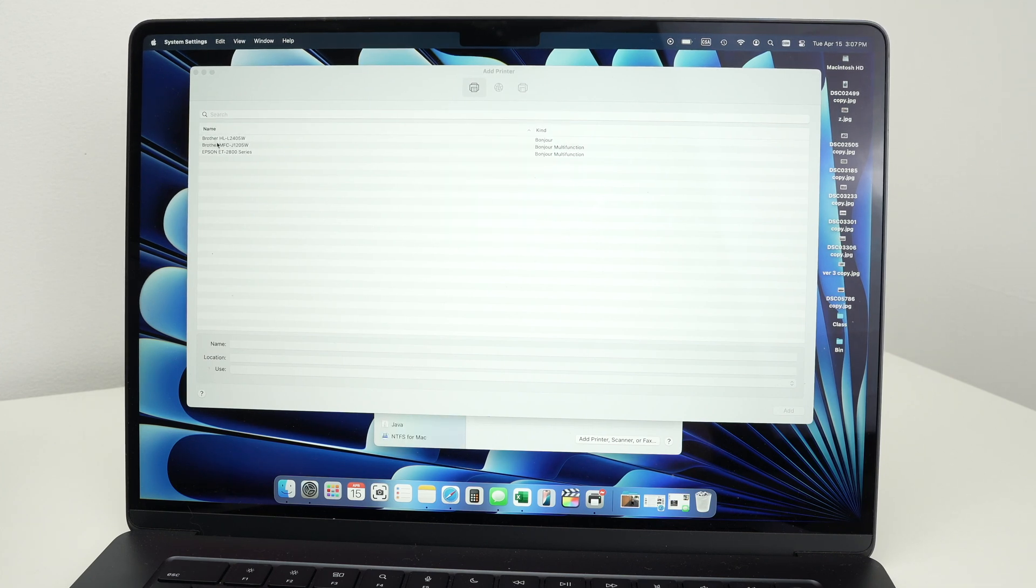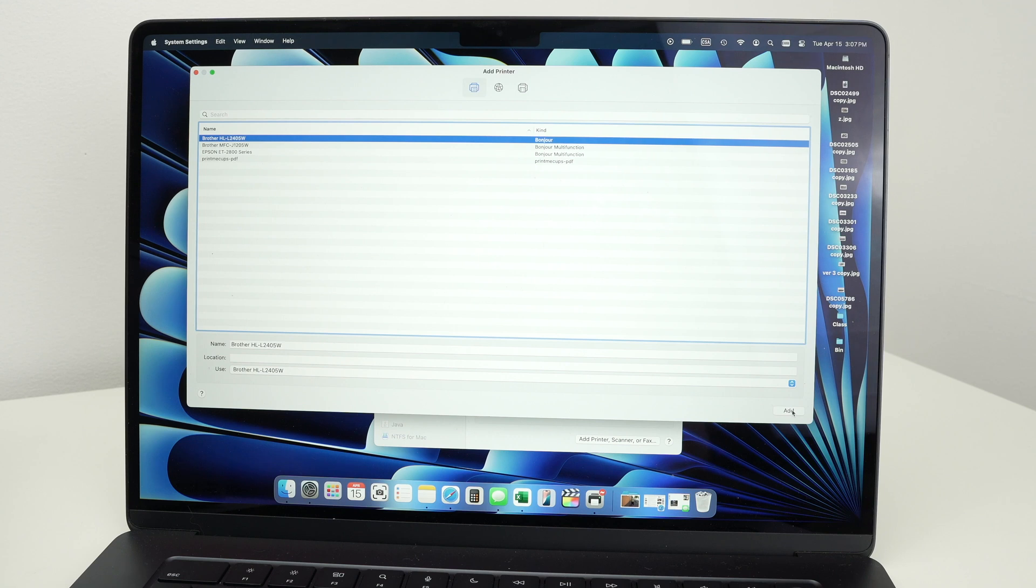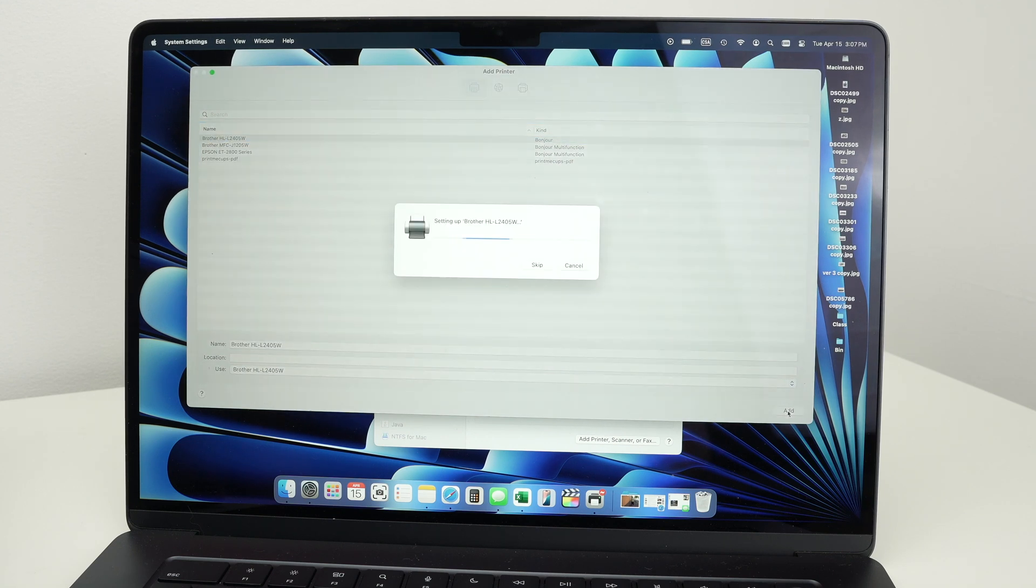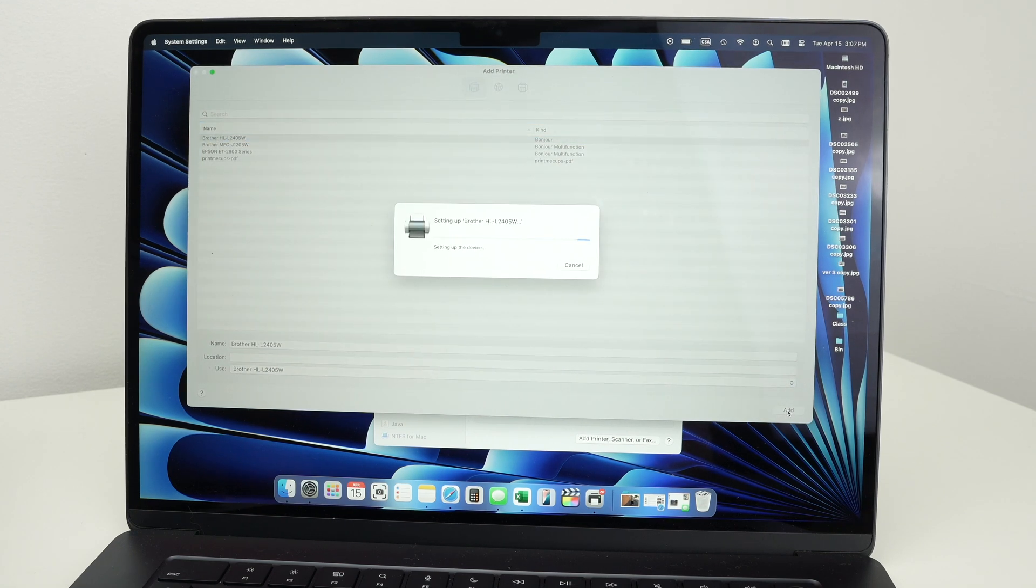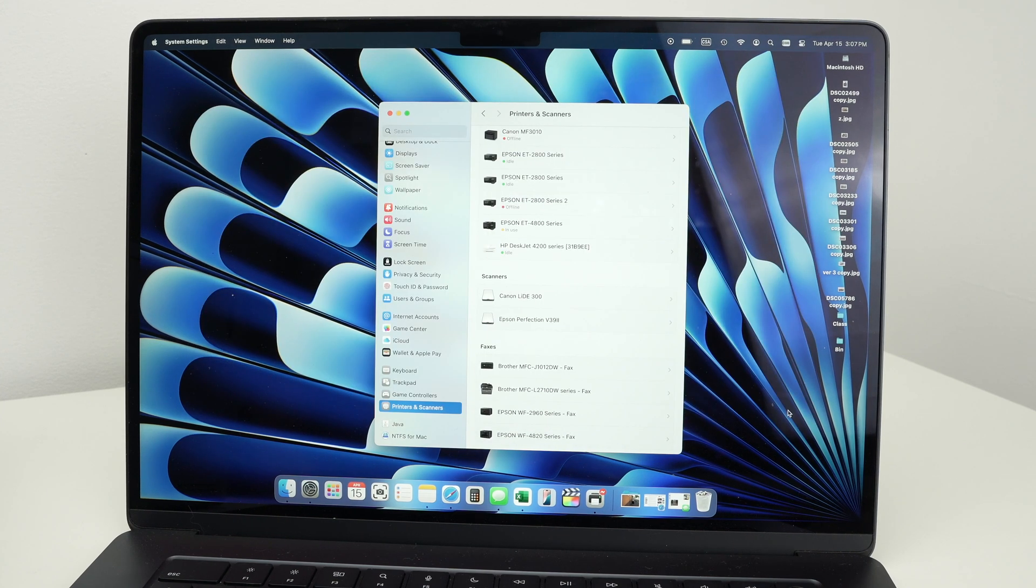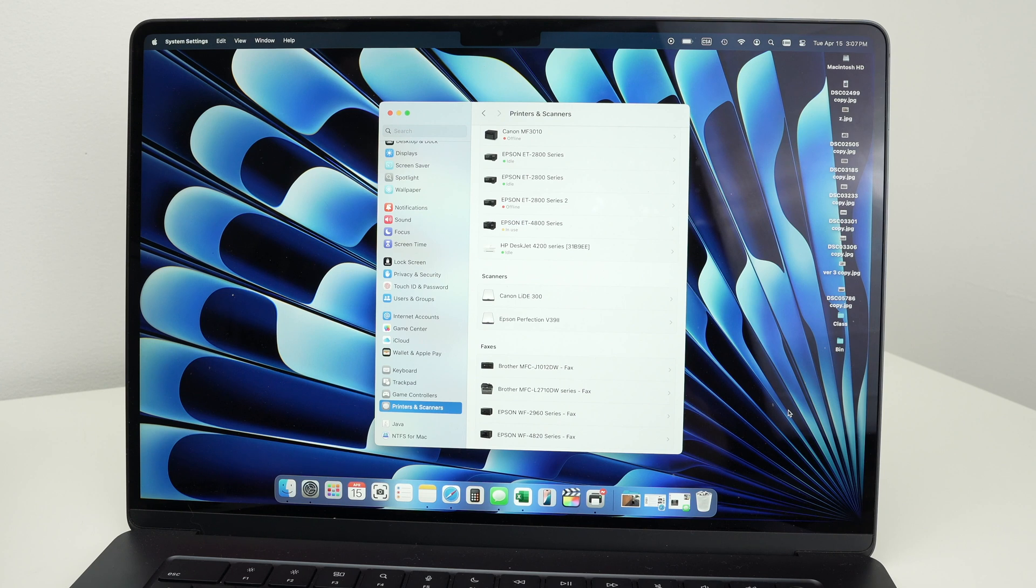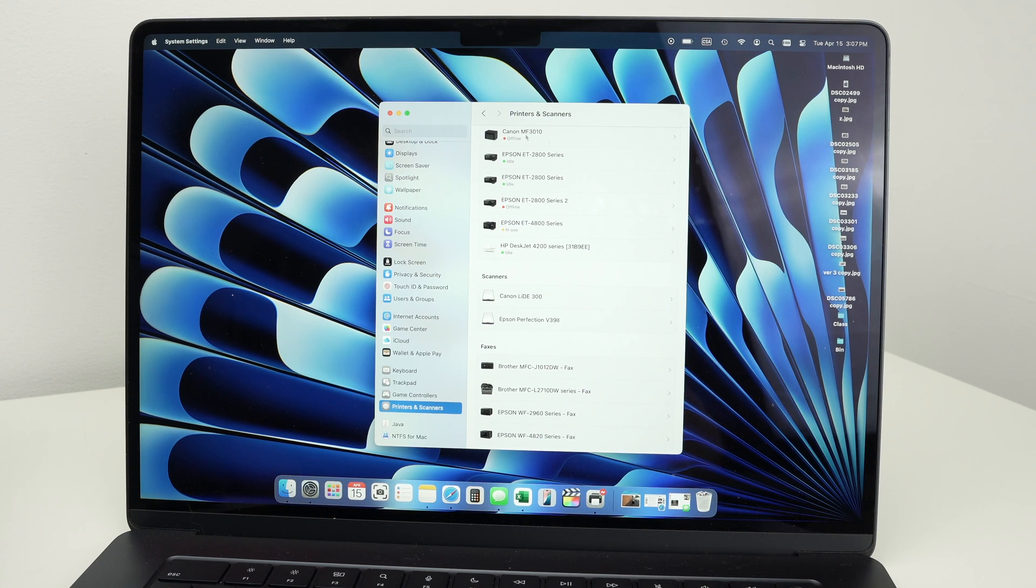Select your Brother printer. So this is mine, Brother HL L2405W. And then press the add button right on the lower right side. The printer has now been added to your Mac. Everything is connected. So let me show you how to print any documents.